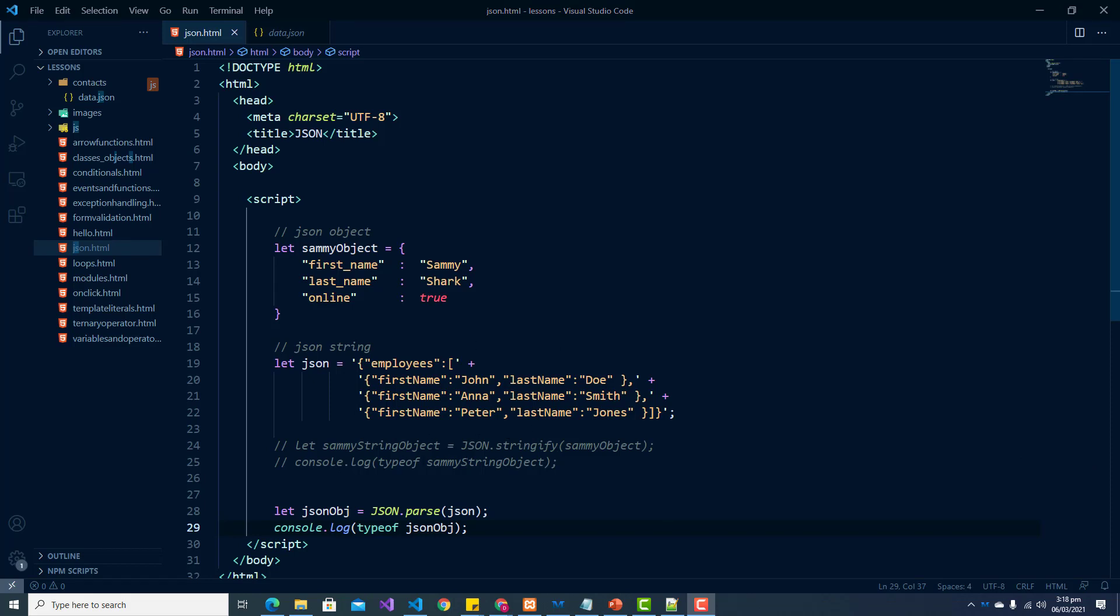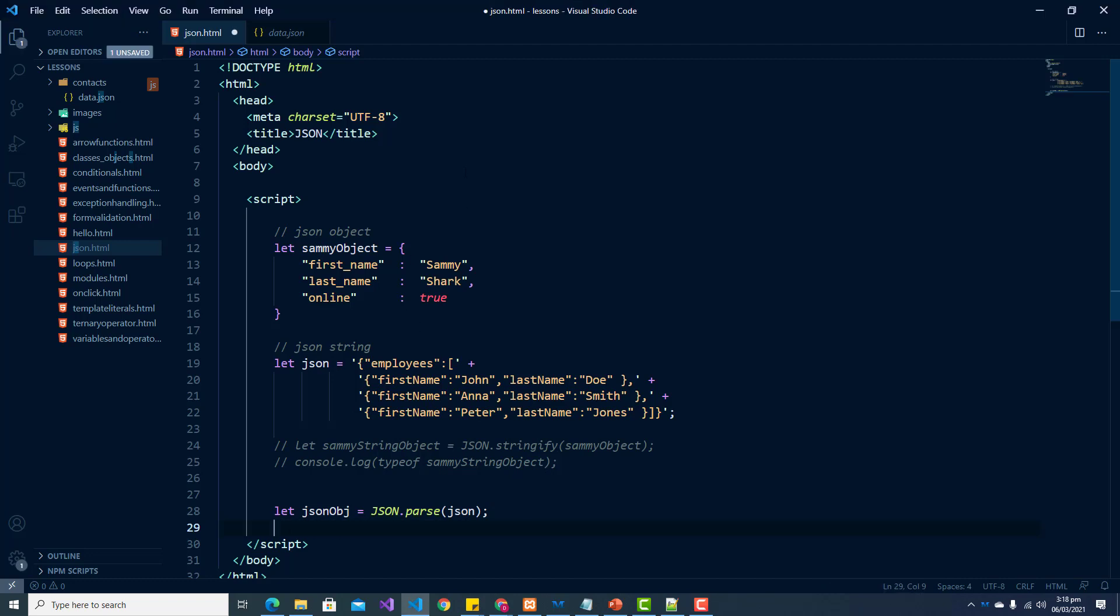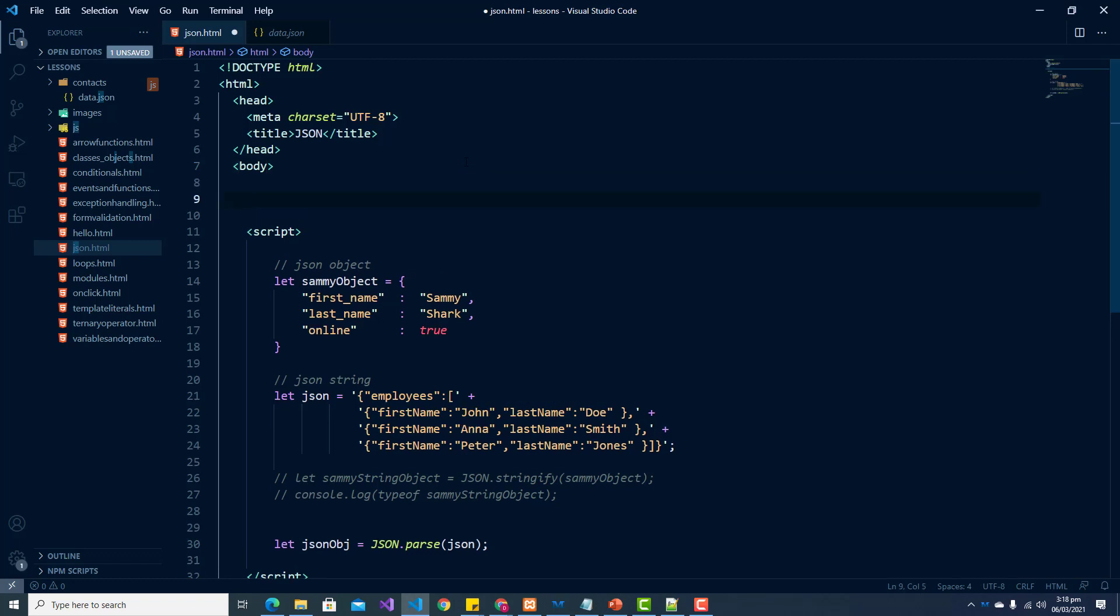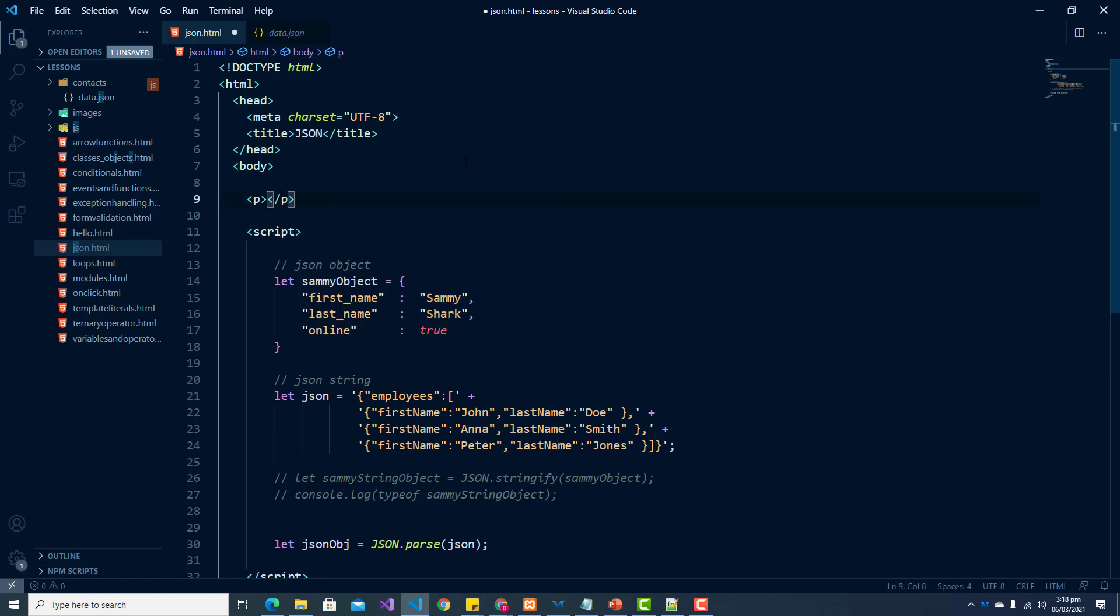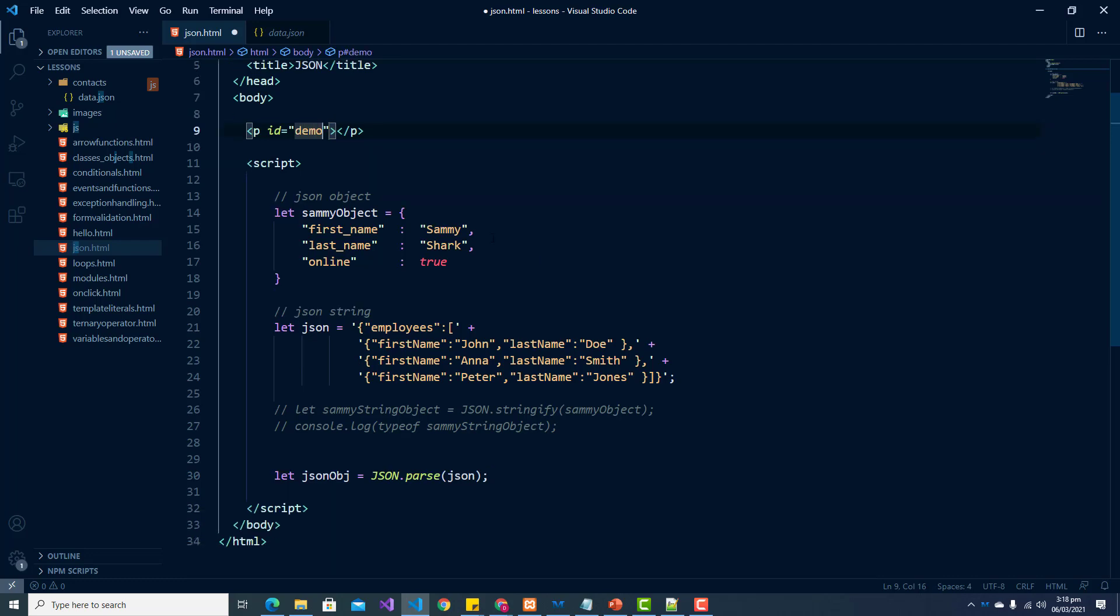At this point, we're now able to work with this JSON string as a JSON object. So what I'll do, I'll create a paragraph and give it an ID of demo. And I'm going to append this employee information to our paragraph.